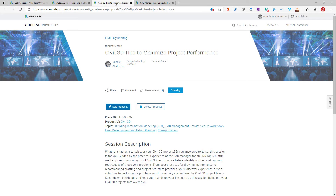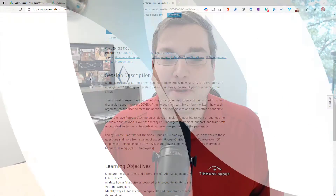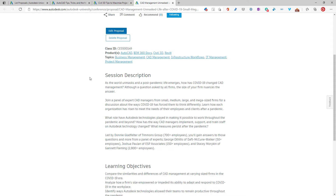And finally, wrapping things out — a bit of a collaborative effort, and maybe a little optimistic given the current state of the world — my third proposal is CAD Management Unmasked: Life After COVID-19 at Small to Mega-Sized Firms. My experience has been that how you've responded to COVID and what CAD Management looks like really varies depending on the size of firm you work for. I've reached out to friends across the industry as panelists — George at Daph McCune & Walker, Josh at ESP, and Stacey at Gannett Fleming — to share our insights into how COVID-19 has changed our role as CAD managers and how we expect things will persist into the future.